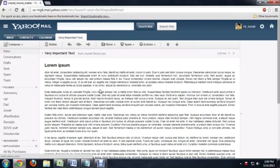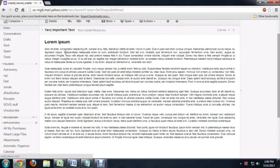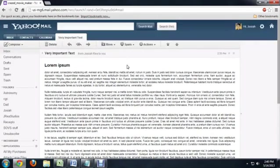So here I am inside of Yahoo, and I've got this very important text email that I've created. It's just placeholder text. But what I'm going to do is I'm going to click inside the email